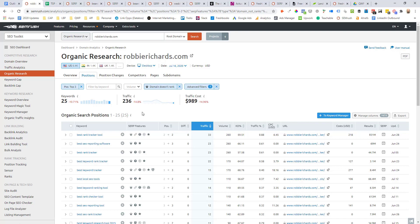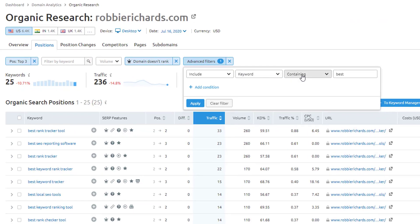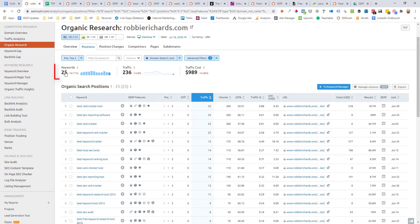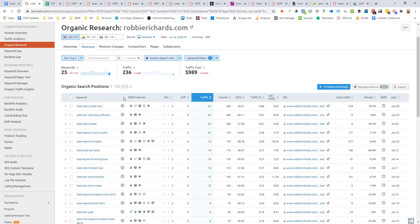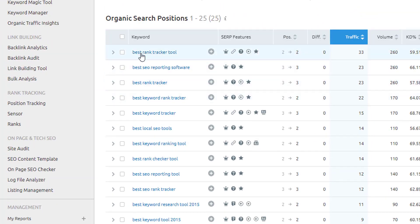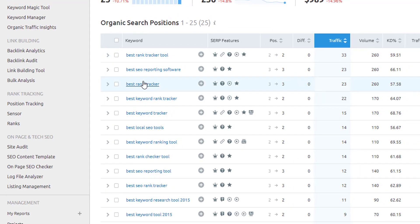Similar to how we prioritize existing keywords based on intent and site monetization model, you can add additional URL filters to surface the most valuable featured snippet opportunities for keyword sets of any size. For example, my site monetizes through affiliate revenue, so I want to prioritize review posts and best tool lists. I might add a filter to only show keywords containing modifiers like 'best,' which would surface my best tool lists. After adding that filter, I see a list of 25 keywords I'm ranking in the top three for with that 'best' modifier that I don't currently rank in the featured snippet.